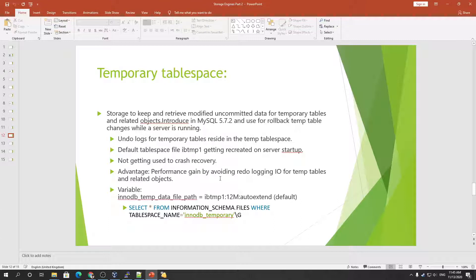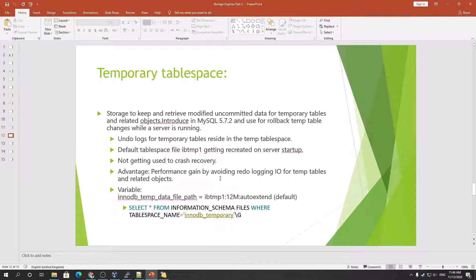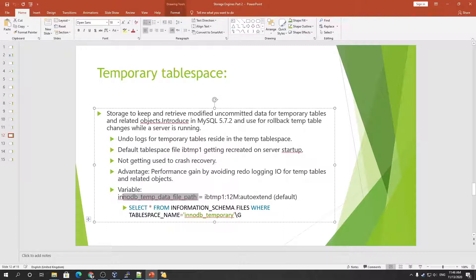An advantage of the global temporary tablespace is performance gains by avoiding redo logging, because for temp tables and related objects it does not create any redo log entries — so it is not I/O intensive. The InnoDB data file path is not required to be recovered if the database crashes, because it's temporary data.